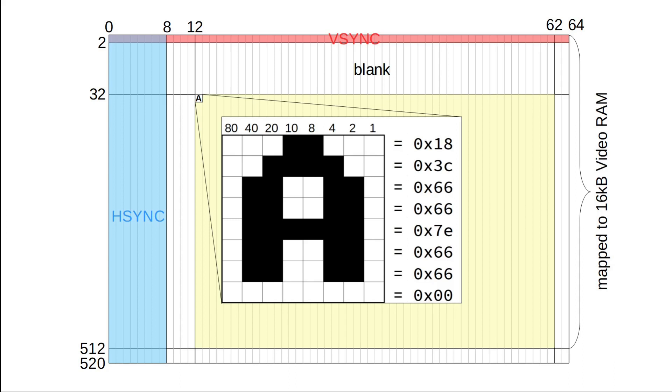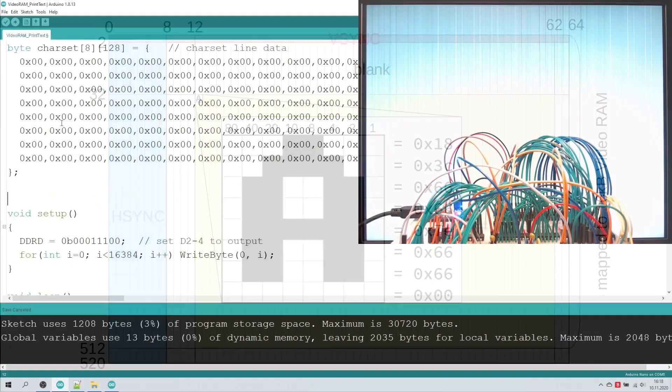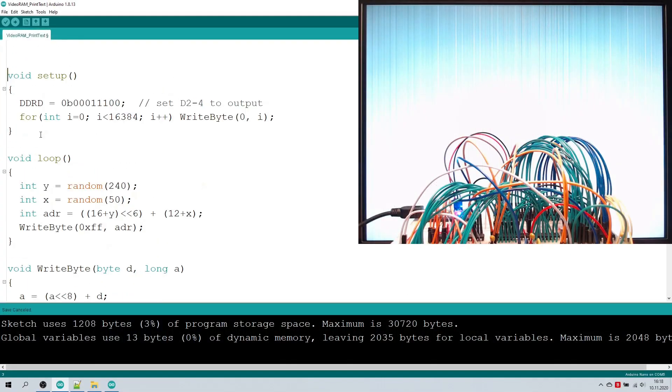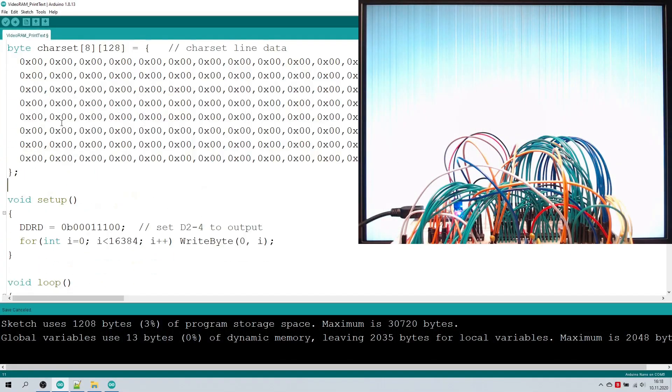For an A, we would have to write the data bytes 0x18, 0x3c, 0x66 and so forth. So, for each character, our CPU must know this bitmap in advance. I've prepared this char set in the form of an array. Let's see if we can find our A.